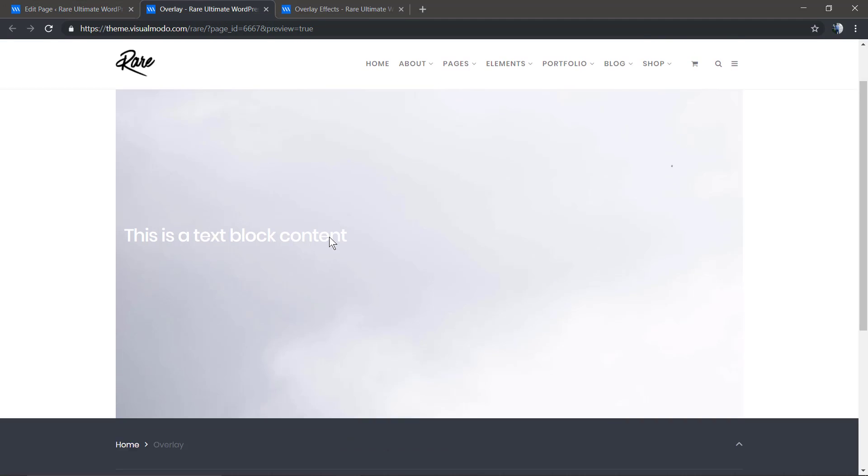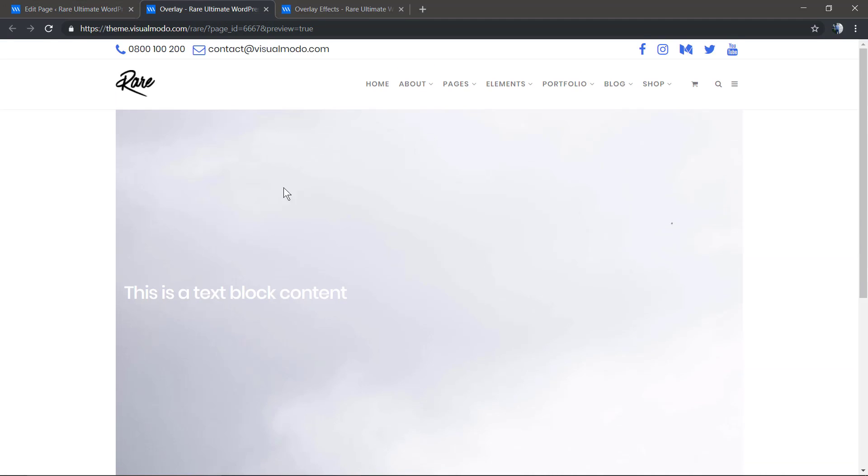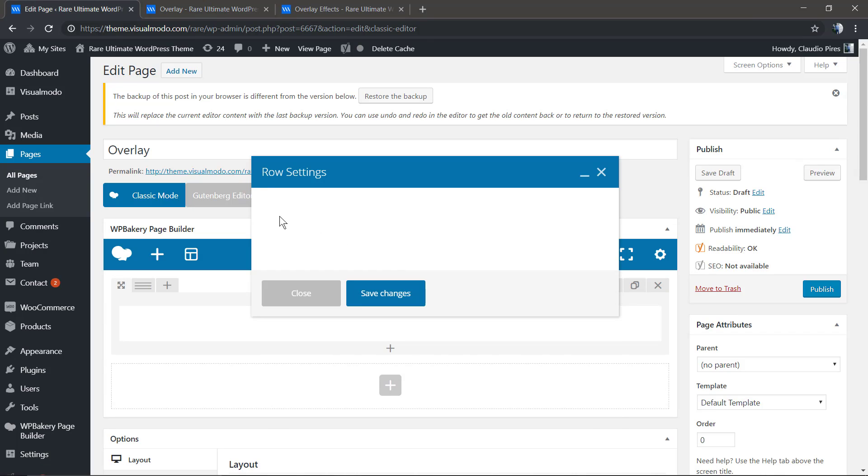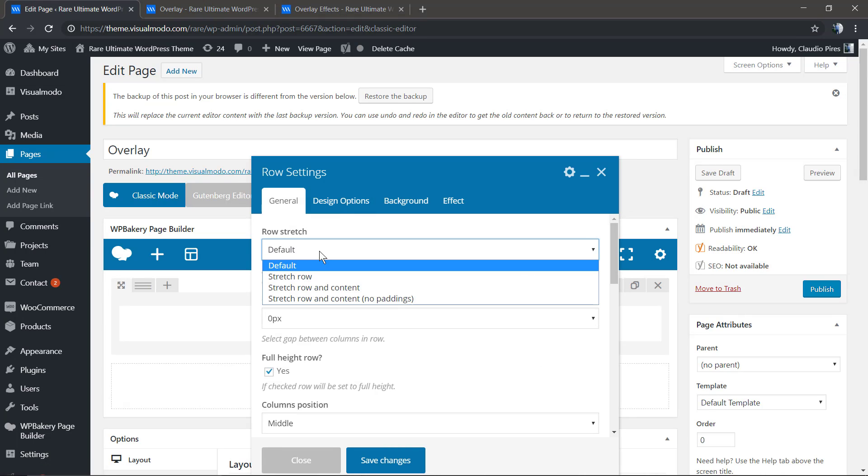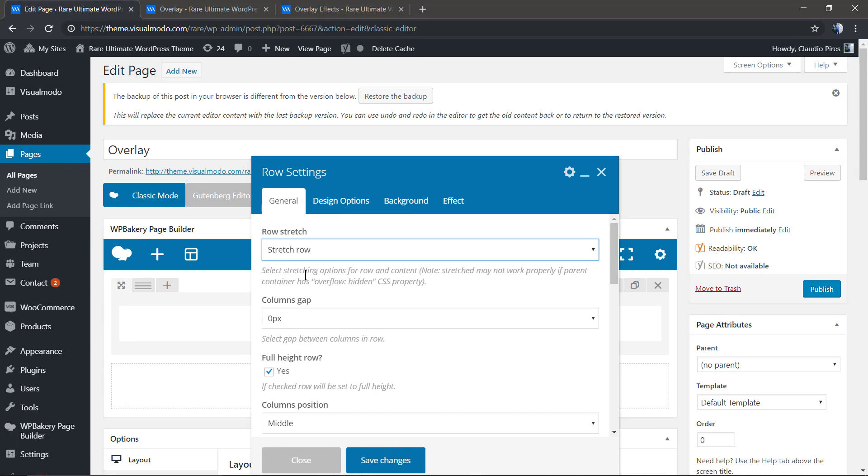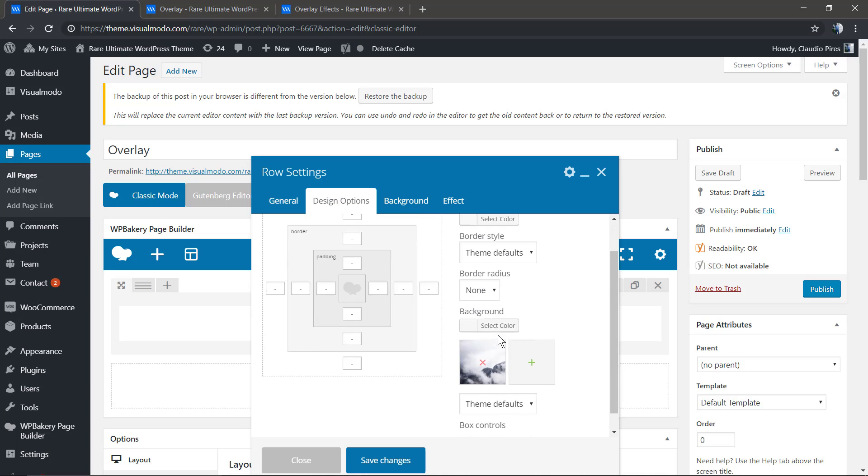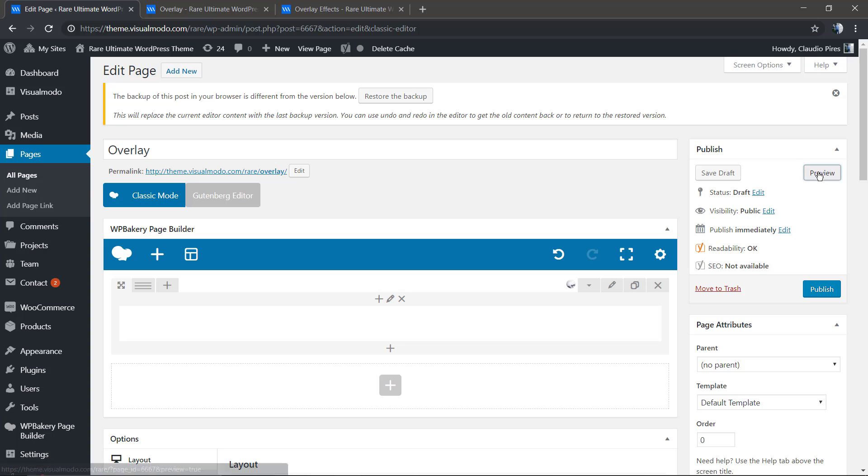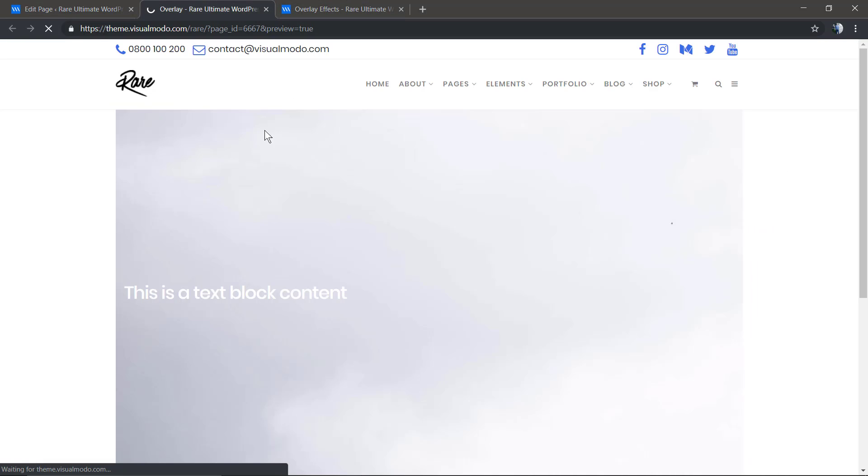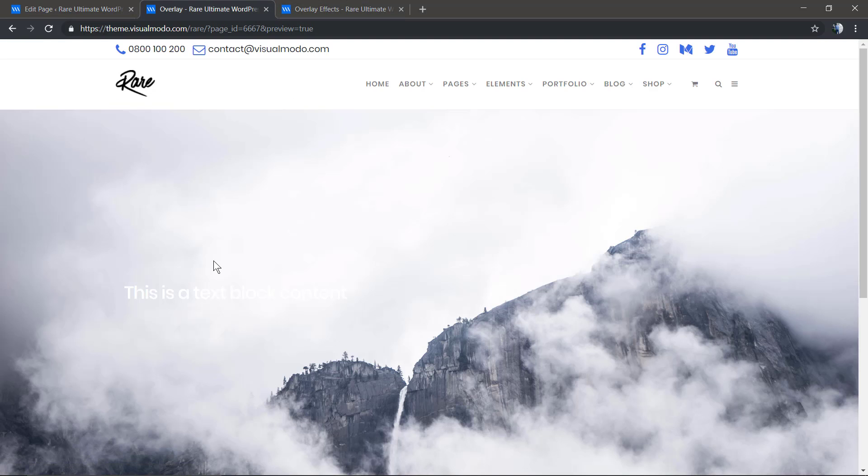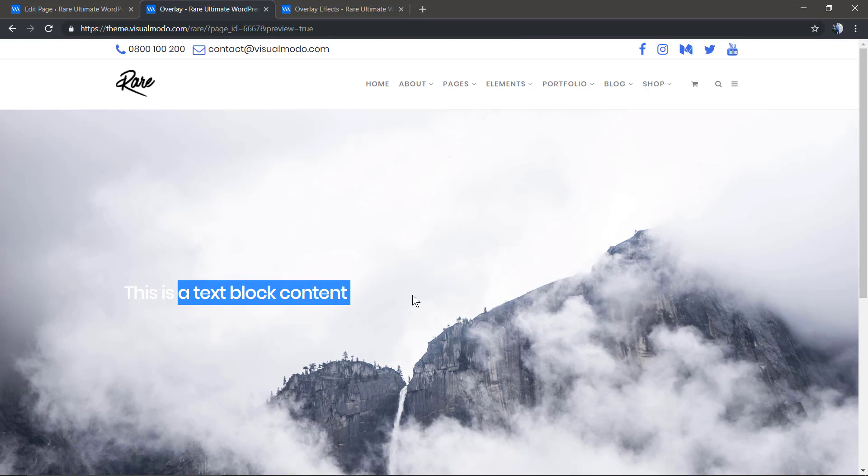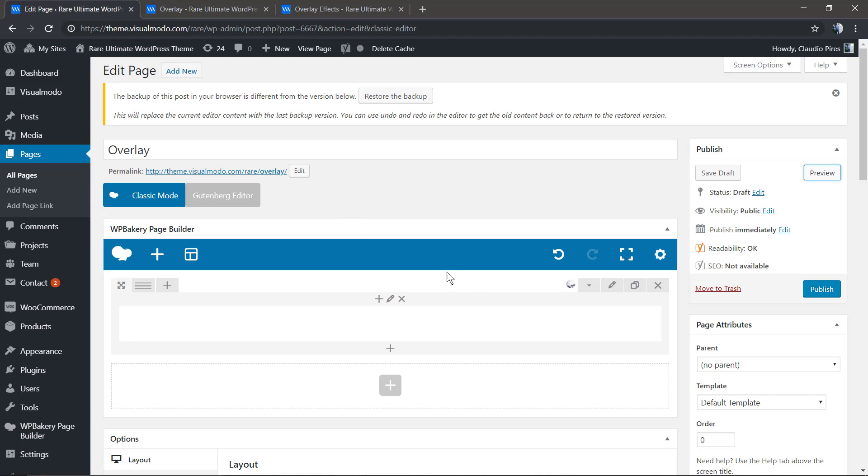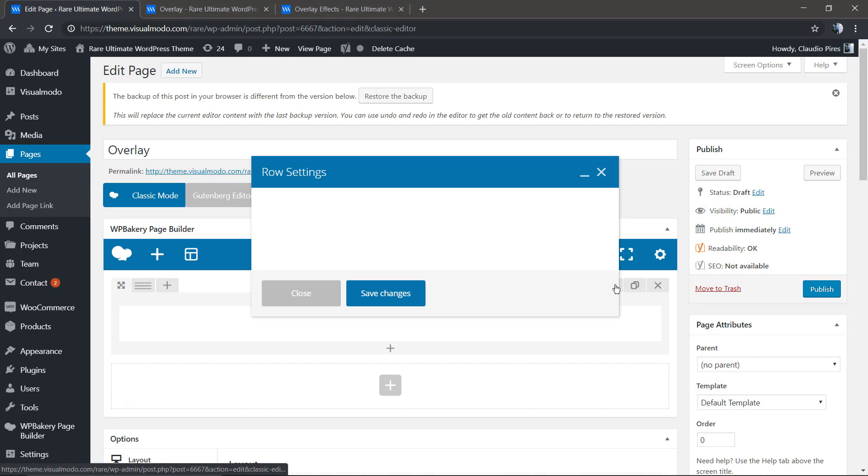Not nice, we need to make it full width. Let's change row stretch to stretch row and in the design options set it to cover. Excellent.